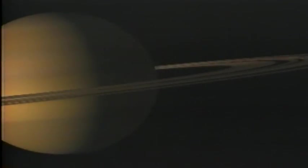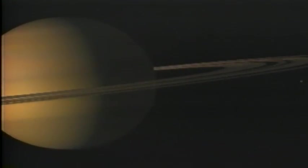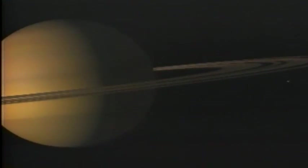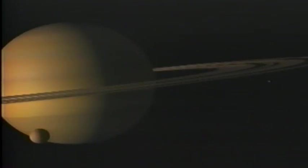With 18 known moons, Saturn orchestrates its own miniature solar system. The moon that intrigues us most is Titan, described as the Earth in a deep freeze. The surface may hold clues to how life formed on primitive Earth.